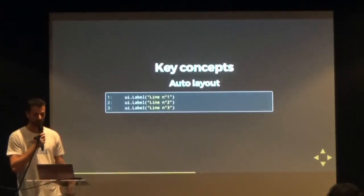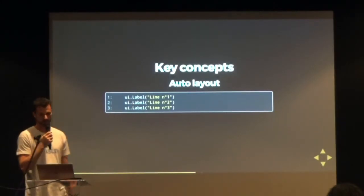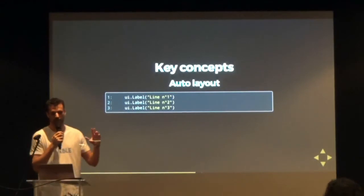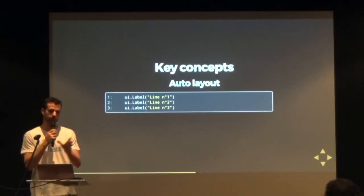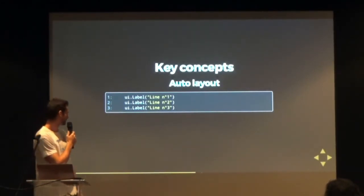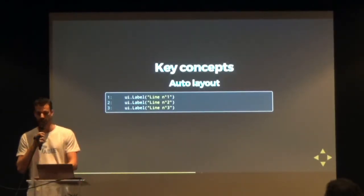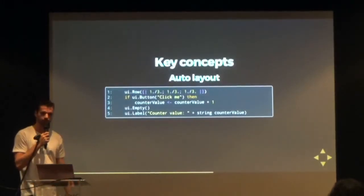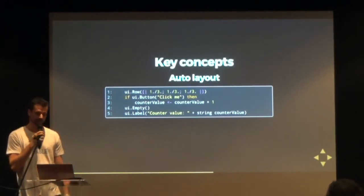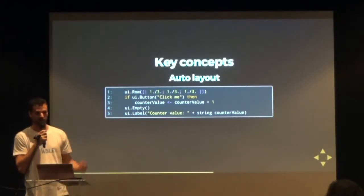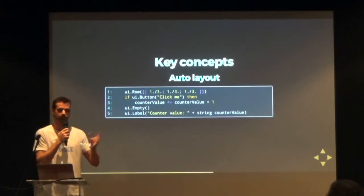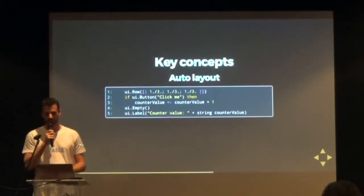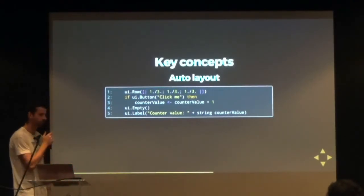I'll show how auto layout works in a demo later, but briefly: components in Ink take all the space available on the current row. Labels will be full size on the row, and Ink makes a new line for the next element. You can also customize your row to be split into several parts. Ink tries to discourage using pixels in auto layout mode and instead uses ratios — for example, dividing a row into three equal parts so a button takes one third, then an empty space, then the counter value for the rest.